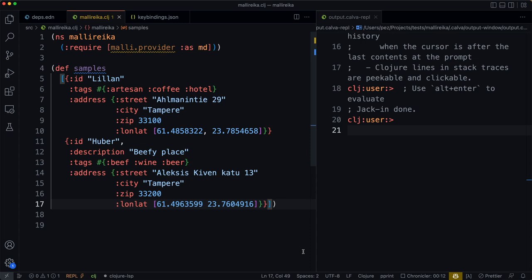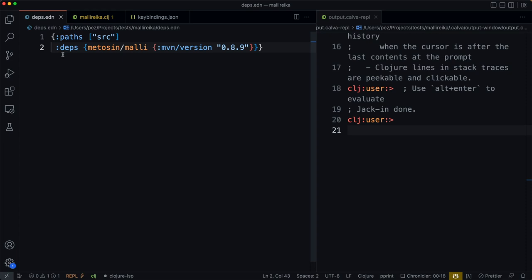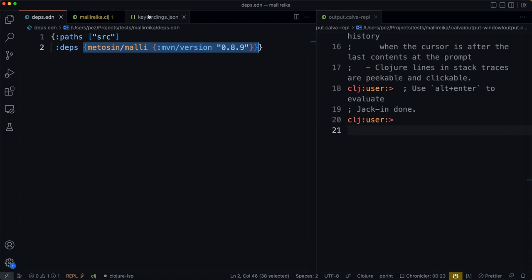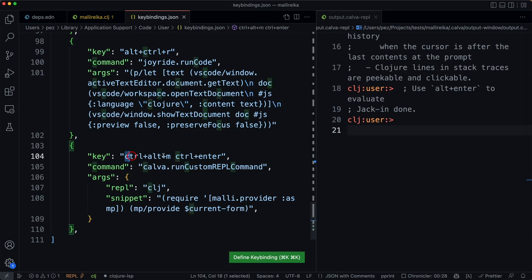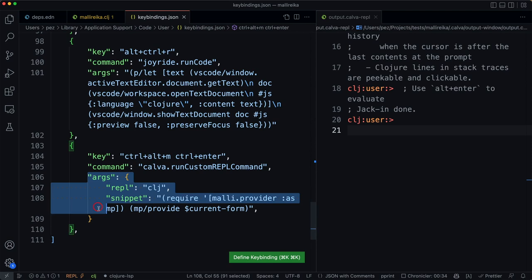So we are depending on metosyn MALLI and we have defined a key binding with Ctrl-Alt-M, Ctrl-Enter as the key binding, to run custom REPL command with these arguments.